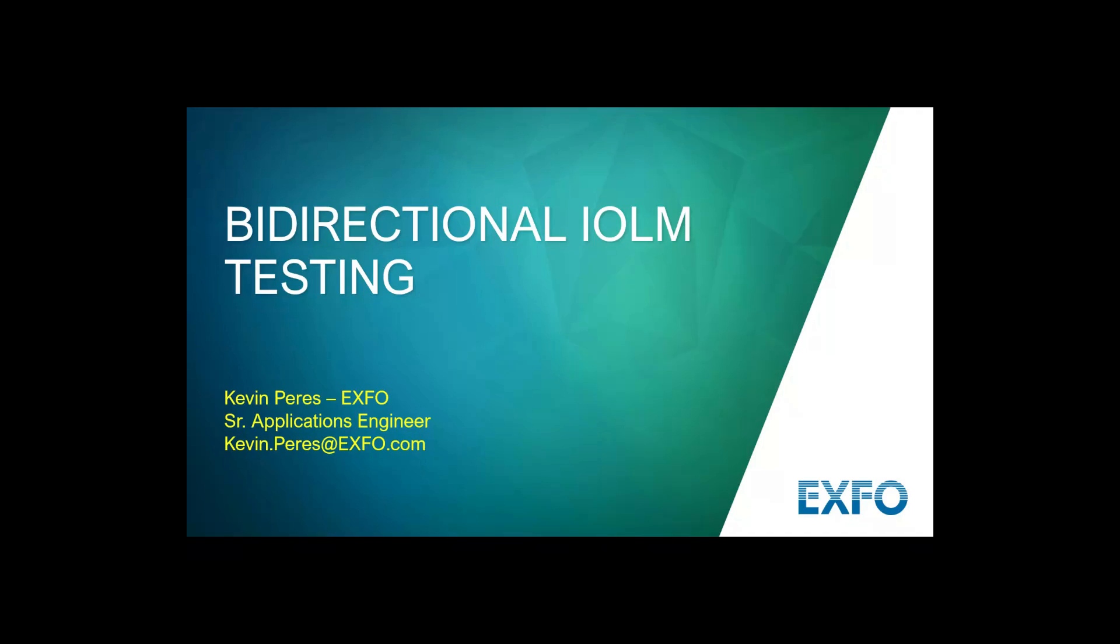Hello, my name is Kevin Pierce with Exfo, and today I'm going to go over an exciting new feature for IOLM on the FTB1 and FTB2 platform.